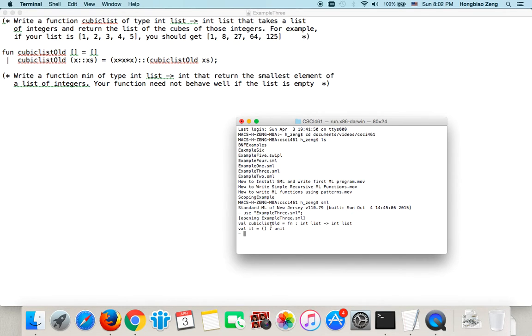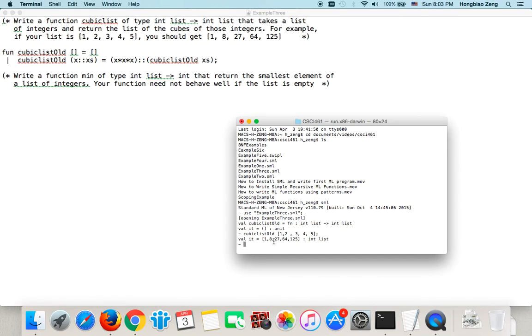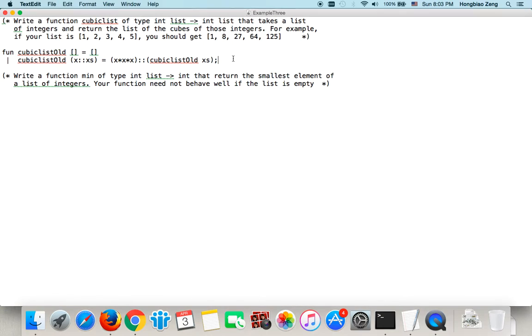Then I use example3.sml. Then I will say I have cubicListOld, let us test this out. cubicListOld, let's give a list 1, 2, 3, 4, 5. Then you see exactly what we want. This is the old way to do it.